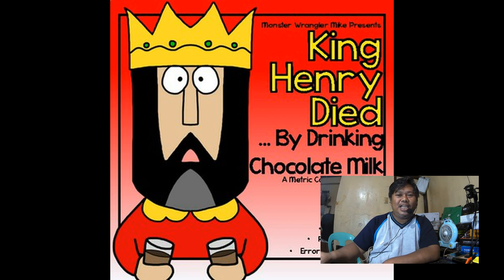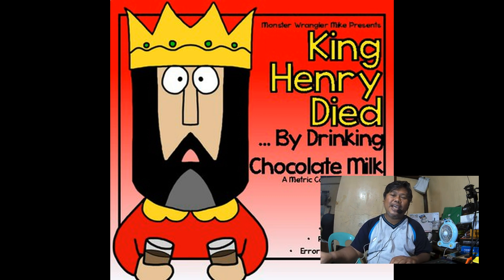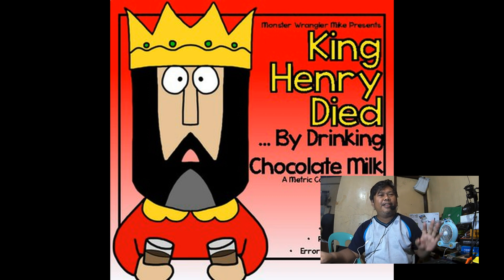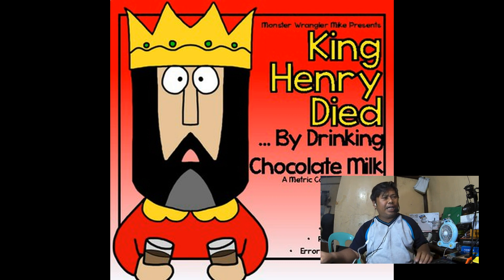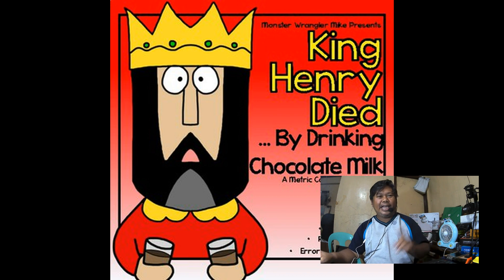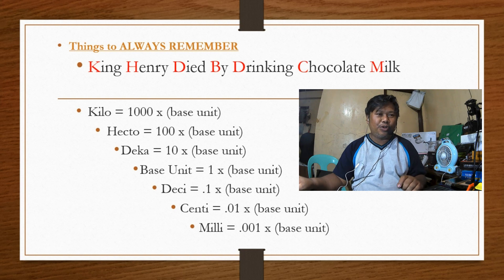Another thing to keep in mind is the famous mnemonic: "King Henry Died By Drinking Chocolate Milk." This is easy to recall. It stands for the metric prefixes: K, H, D, D, D, C, M — kilo, hecto, deka, base unit, deci, centi, milli.